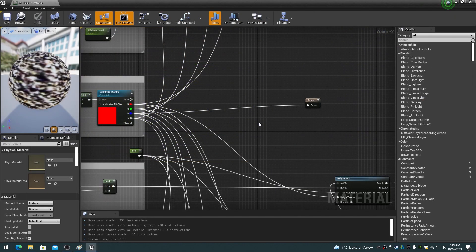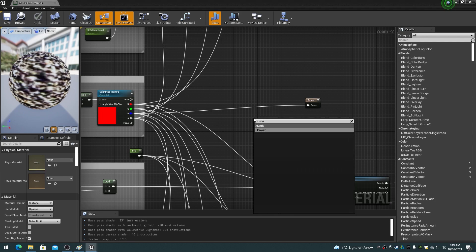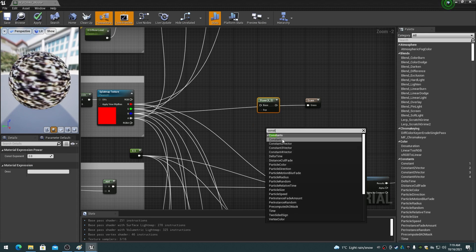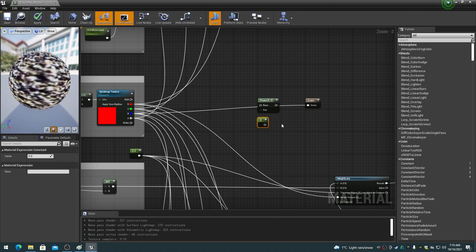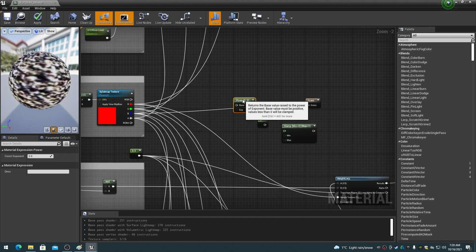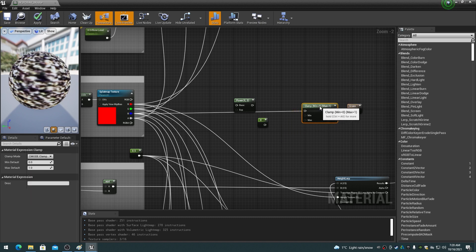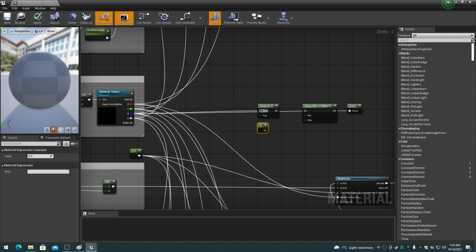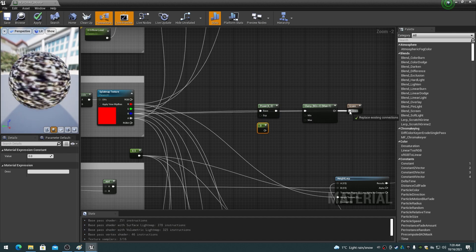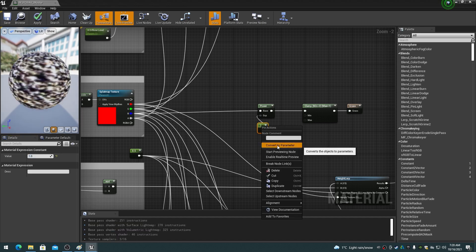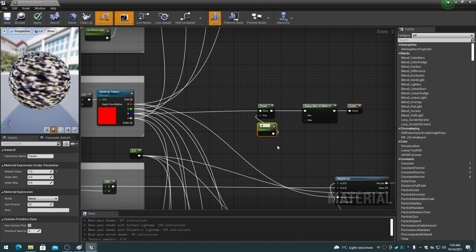This next step is completely optional for whether you want to have contrast control over the flat slope weight map to allow control over how the grass density functions. The contrast control will allow you to specify the strength level of the weight map that the grass mesh appears on. Right-click and add a power node, a constant node, and a clamp node. Wire up the nodes as shown. Right-click the constant node and choose 'convert to parameter', and set the parameter name to 'grass contrast' and the group to 'foliage'.